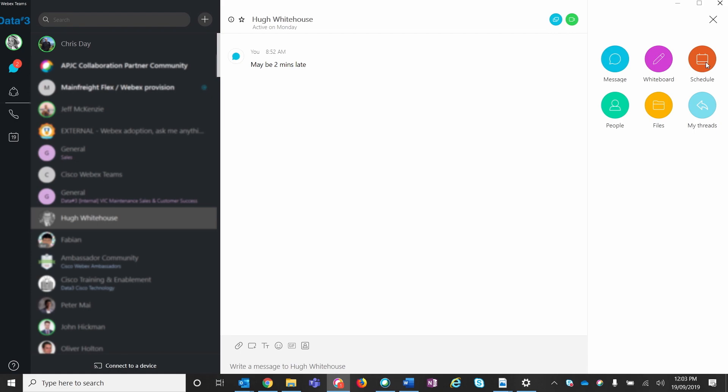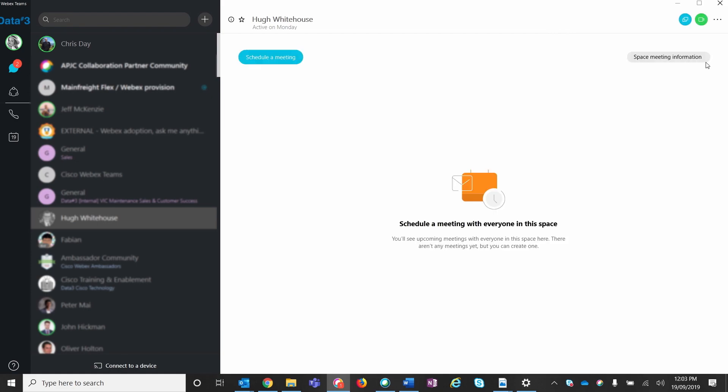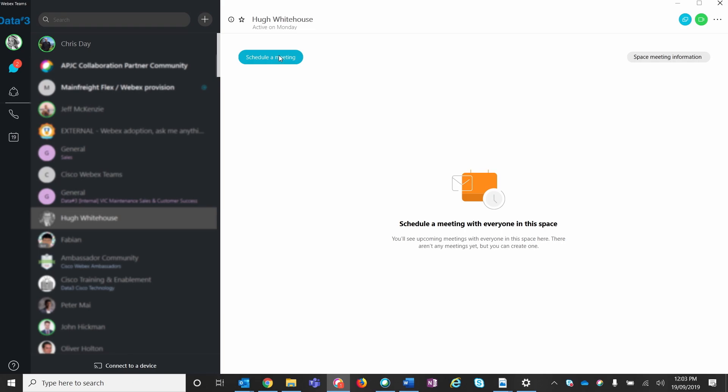Additionally, you can schedule a meeting within WebEx Teams. On the right-hand pane, select schedule and follow the prompts to schedule a meeting. This will open up Outlook with all of the pre-populated meeting information.